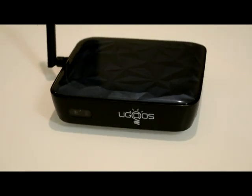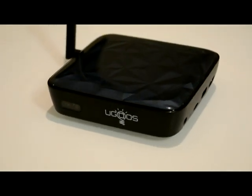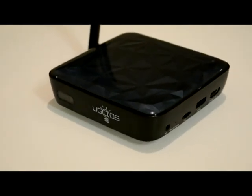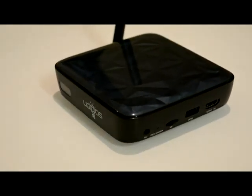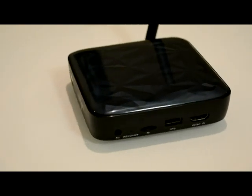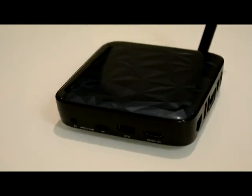Hey everybody, this is Tim from AndroidPCReview.com. Ugoose has a new firmware for their UT3 and we're going to show you how to install it.